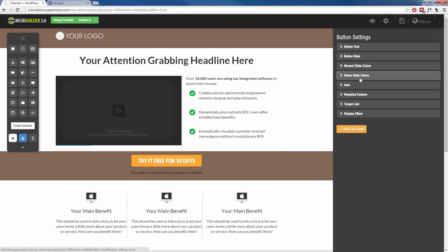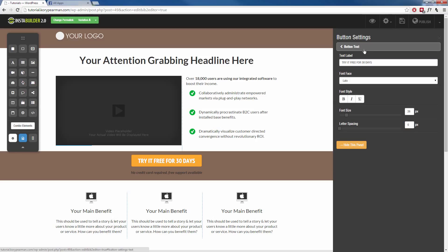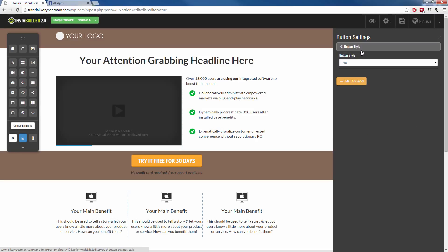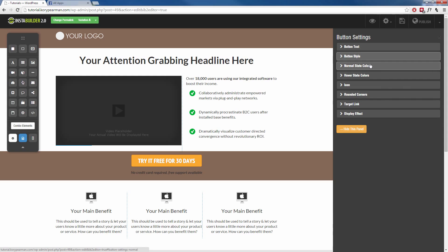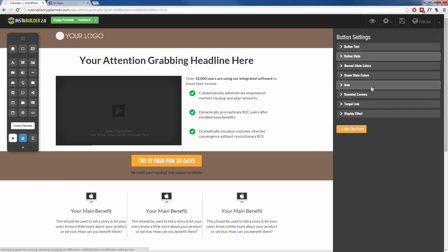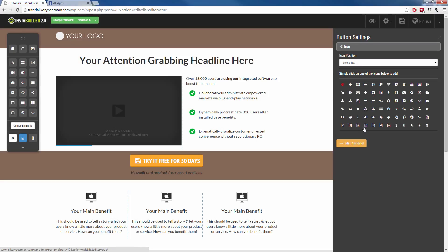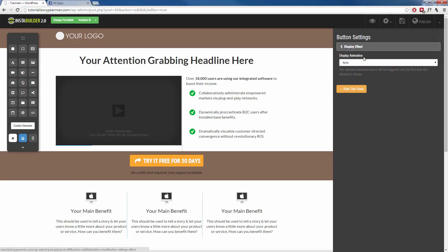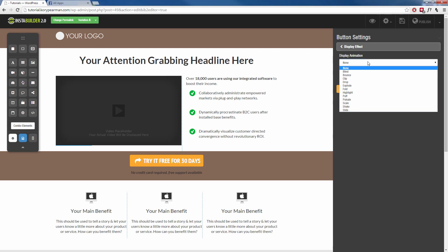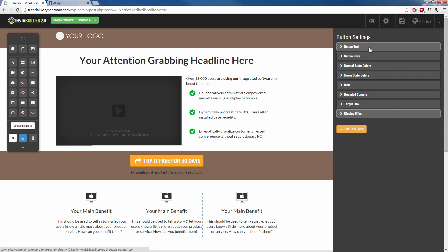These settings on the right-hand side will be different based on what you clicked on. For example, these right here are the button settings. We can change the button text, the font size, the font color, the button style, the button color. Even when you hover over the button, we can change the color of that. We can add icons to it, and we can even add animation to control how the button comes into the page once it's loaded.